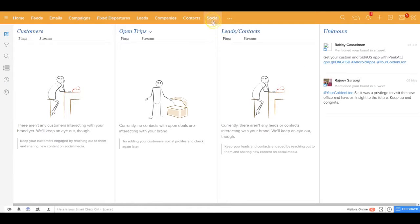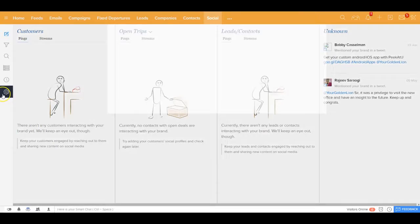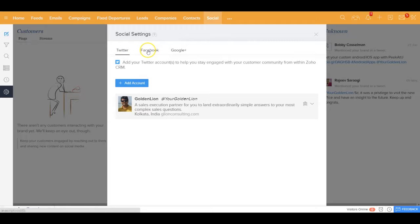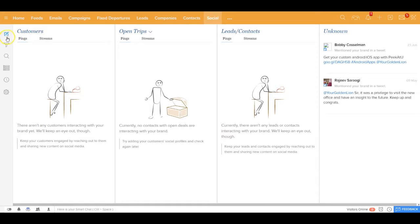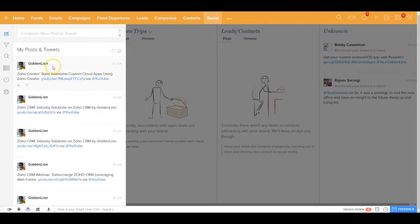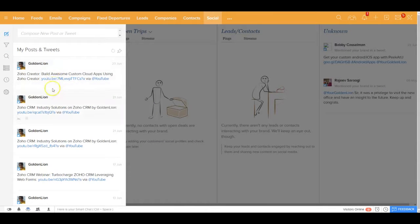Inside the application you have a social tab out here, and in the social tab you could pretty much configure your Twitter page, your Facebook pages, and your Google Plus pages. You could also compose messages from here and post to your different social media accounts from one single place.